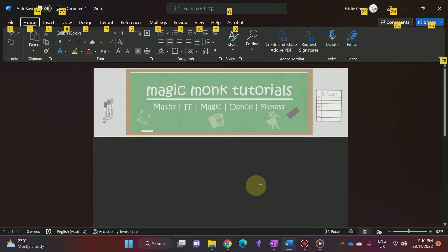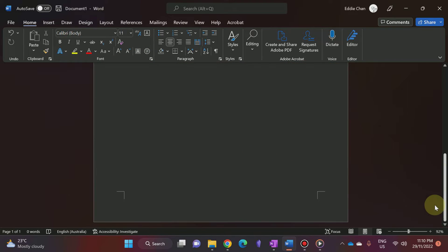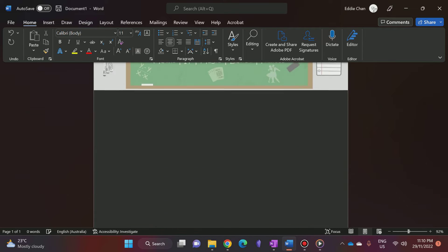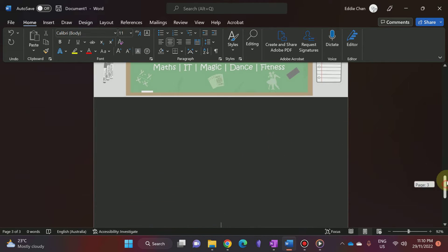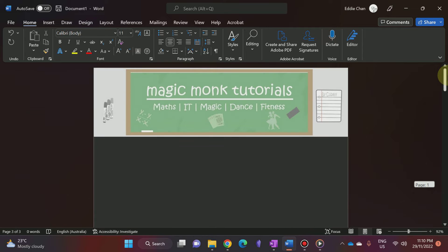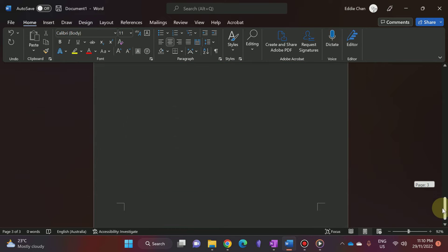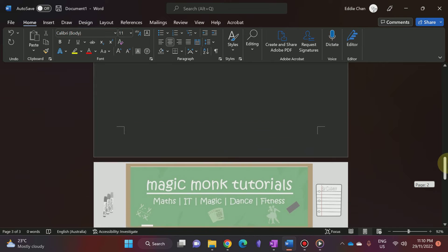Hey guys, it's Eddie the Magic Monk. In Microsoft Office 365, I have a document with a header already inserted. It's currently a one-page document, but after pressing enter to generate a few more pages, I now have three pages and they all have the same header. What if I only want the first two pages to have a header, and the third page I do not want a header?